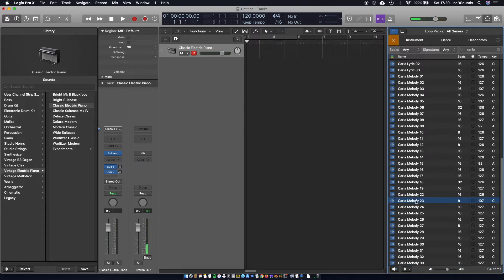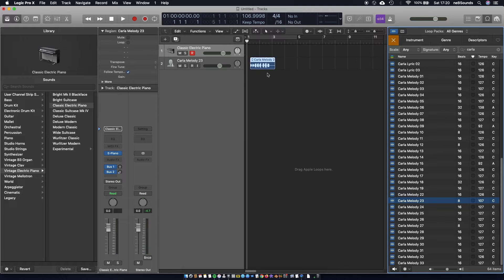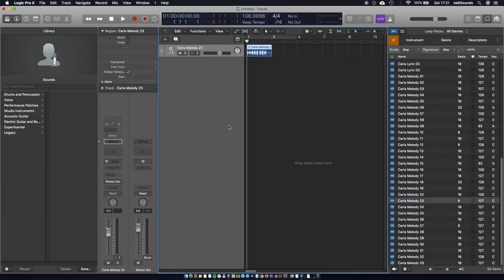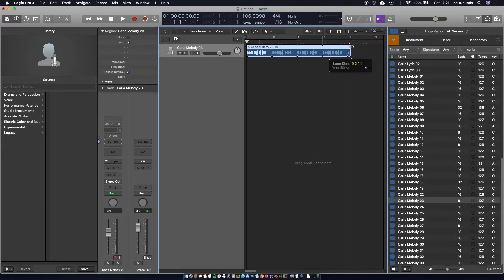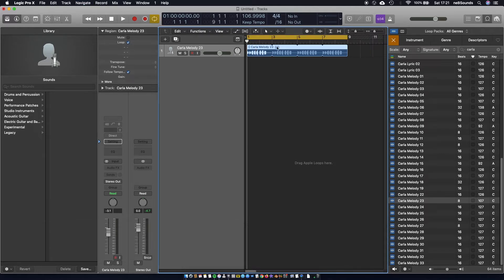Just click on that and drag it in, then we'll delete the instrument track because we don't need it, and we're going to loop this for eight bars. Hover your mouse over the top right of the region and drag it until you get to the ninth bar. A little shortcut here is to hit Command and then U, and that's going to create a looping zone for the region you've selected. It's a really handy shortcut.